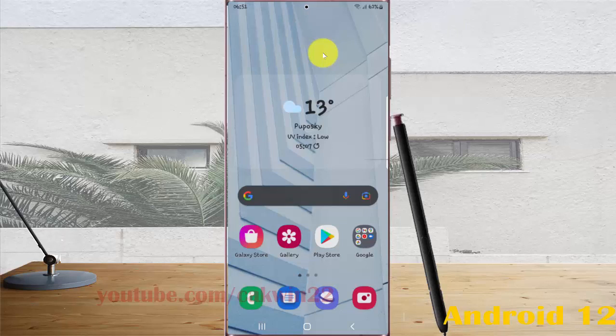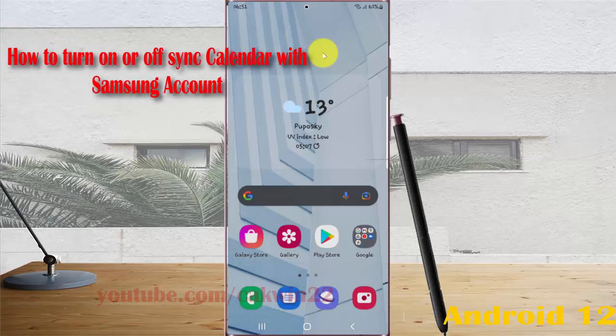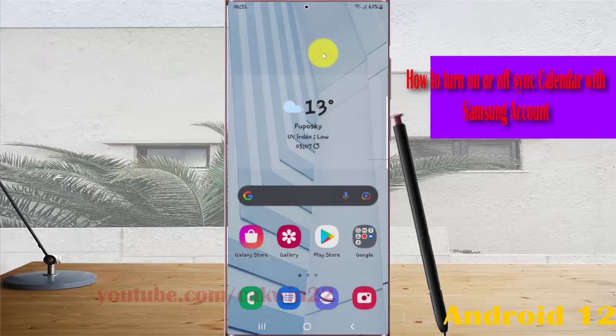To turn on or turn off calendar sync with Samsung account in Samsung Galaxy S22, S22 Plus, or S22 Ultra.